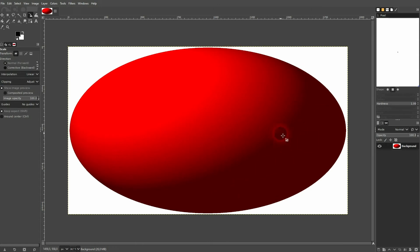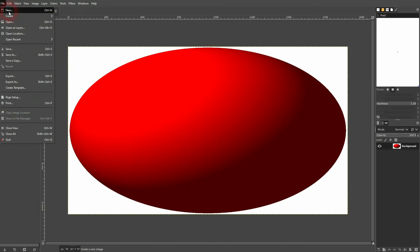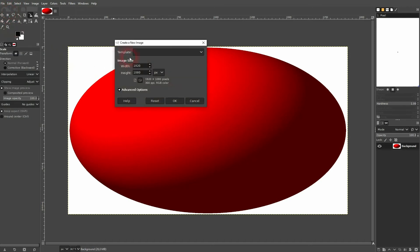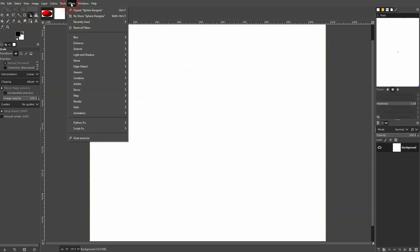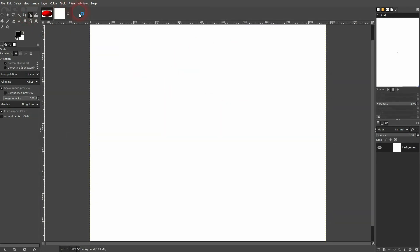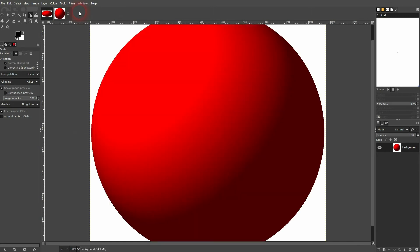So if we want to adjust the size the easiest way is simply to create a new canvas. Let me make it a square, so 1080 times 1080. And now I just use the same function and we'll get a circle sphere.